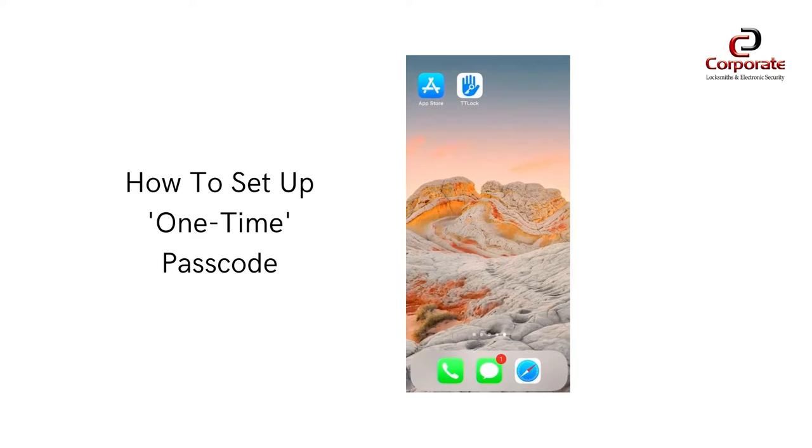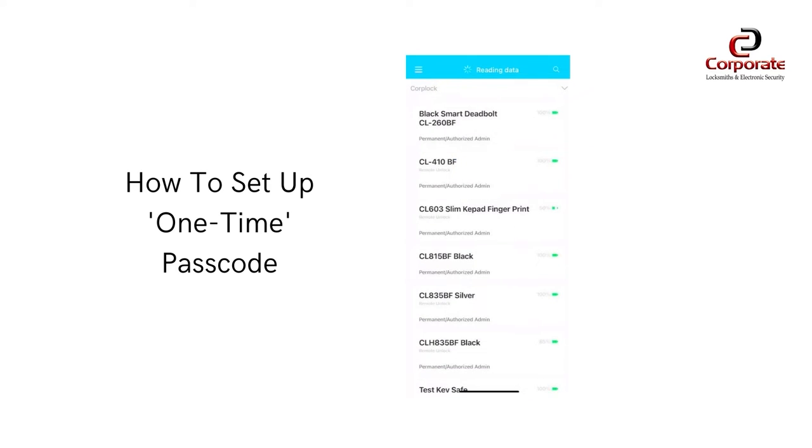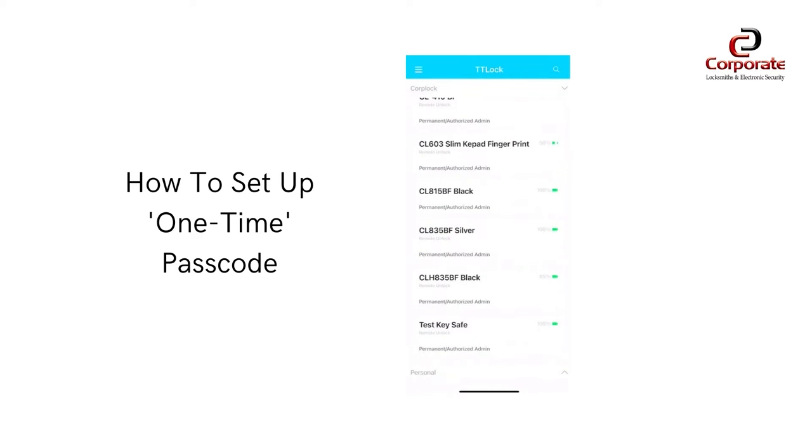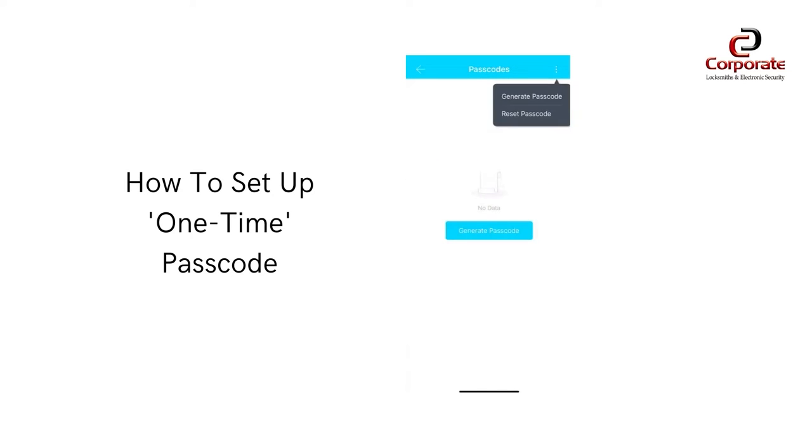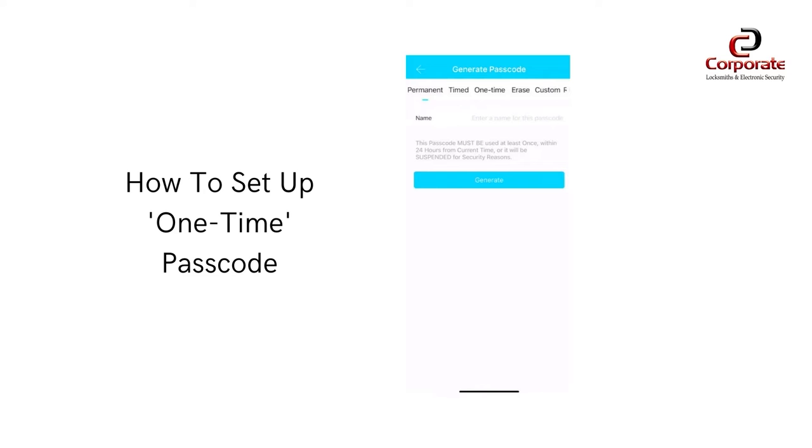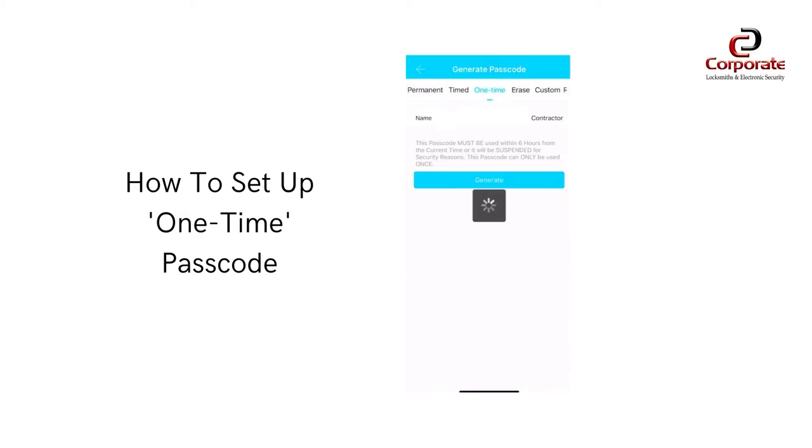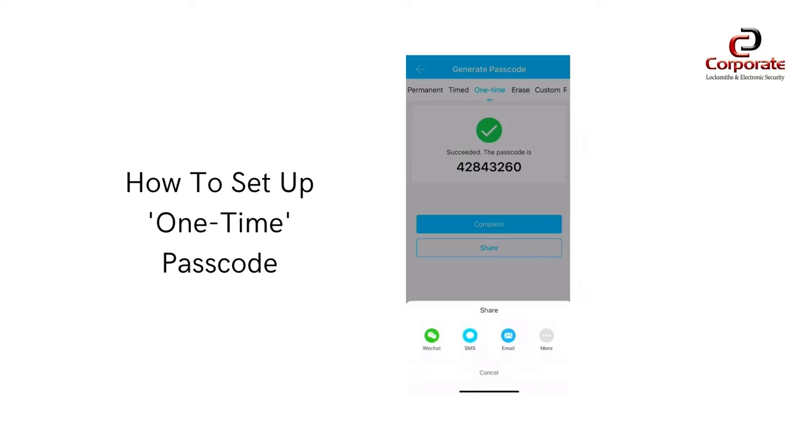To create a one-time code, first open the TTLock app and select the intended key safe. Next, press the pin code icon and press the three dot icon in the top right hand corner. Select the one-time passcode option and enter the contractor's name to generate the passcode. You can then share the passcode via email or SMS.